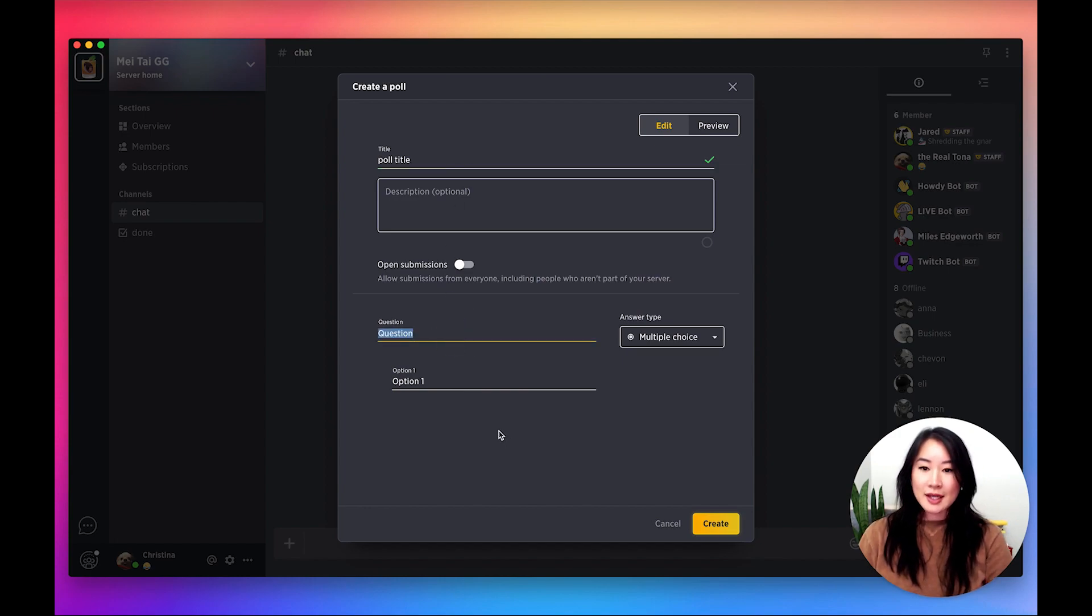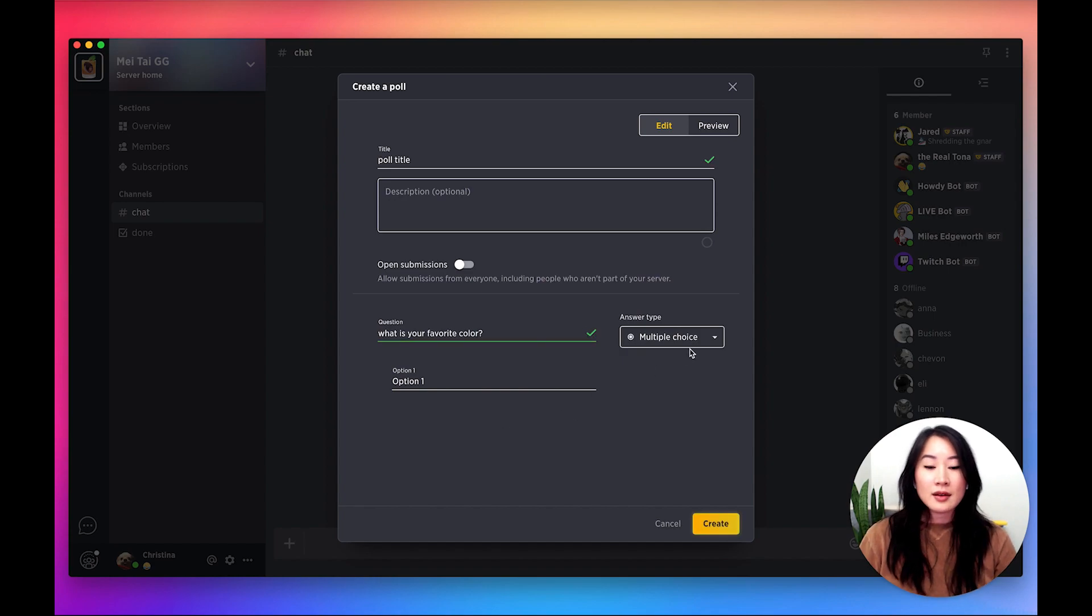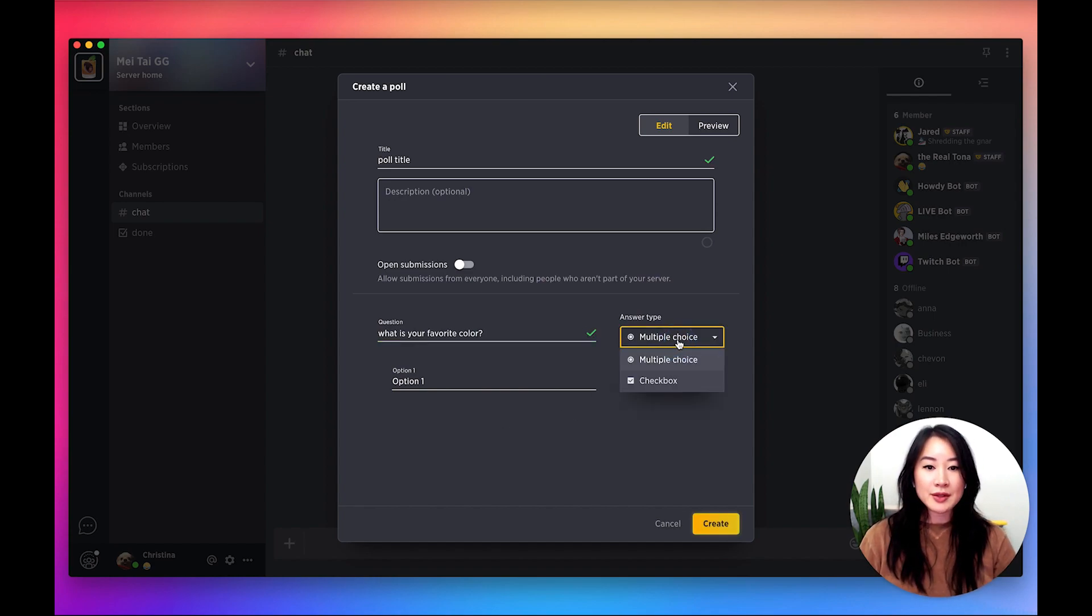Go ahead and type in your question. As far as answer types go, you can have multiple choice or checkbox.